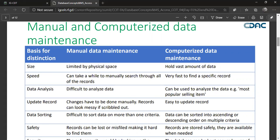Let's start with the difference between manual and computerized data maintenance systems. In a manual system, we maintain files — different papers and folders — keeping all information physically. You can see bunches of files in government offices and many organizations. There are limitations: it requires intense labor to search any information, you need proper space for a cabinet, and someone to watch over and protect the files.